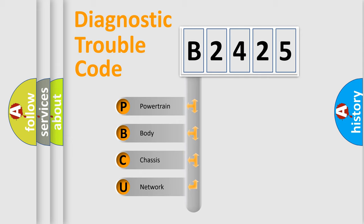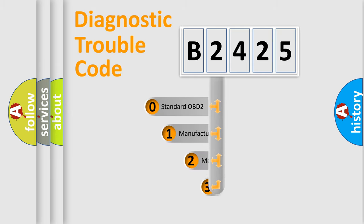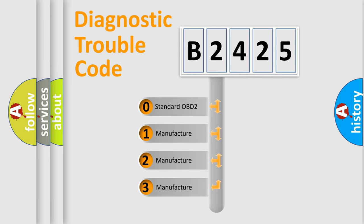We divide the electric system of the automobile into four basic units: Powertrain, Body, Chassis, and Network. This distribution is defined in the first character code.